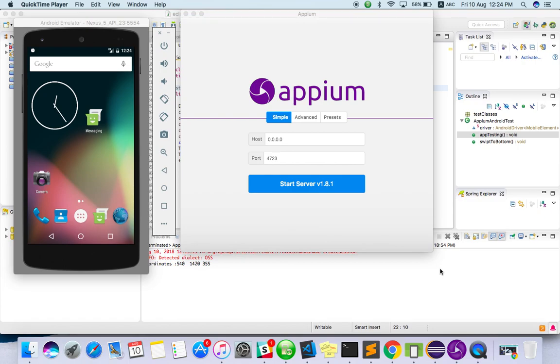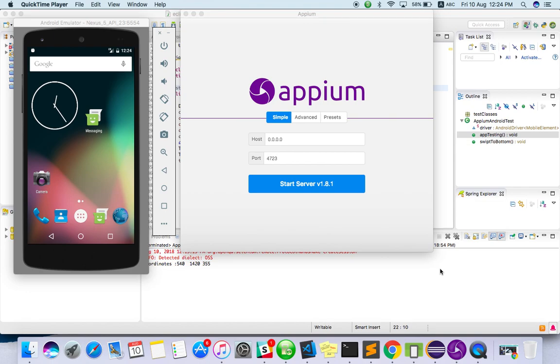Hello everyone, welcome to TechEQA channel. Please subscribe our channel for more videos about testing and DevOps tools. In this video we are going to see how to swipe using Appium. In older versions, Appium had driver.swipe built-in method, but now with the latest version it has been deprecated. So how we are going to achieve this with the latest versions is what we are going to see in this video.